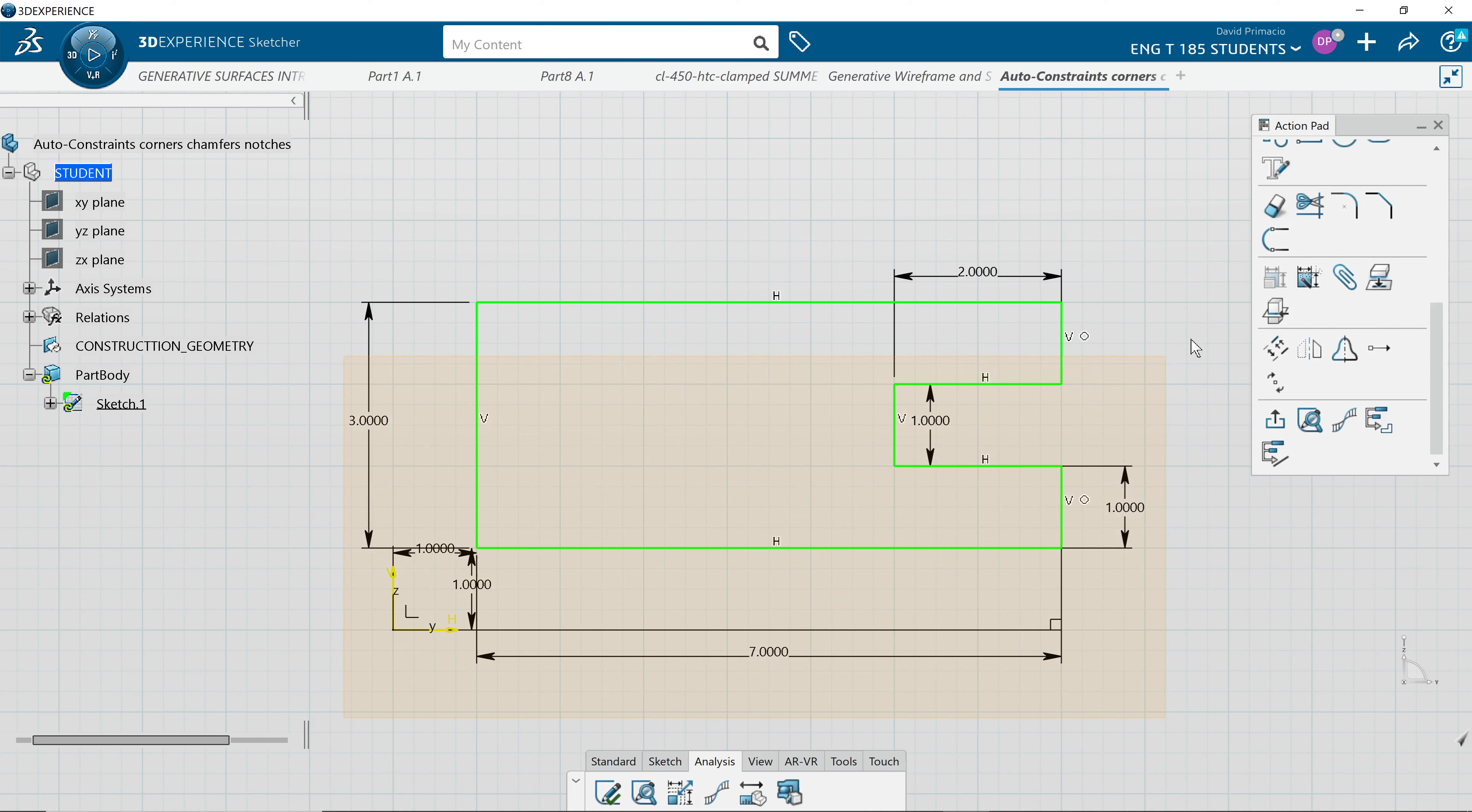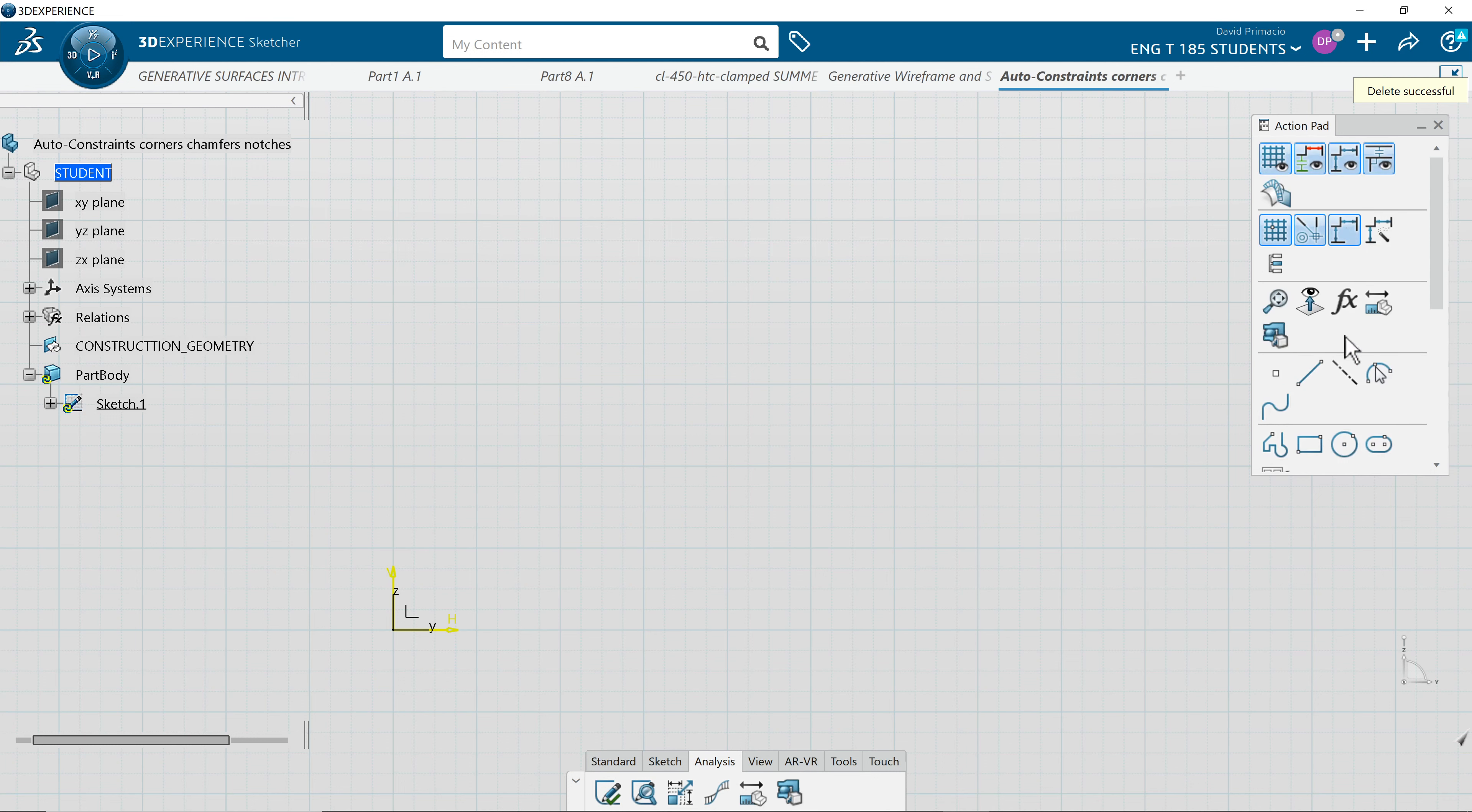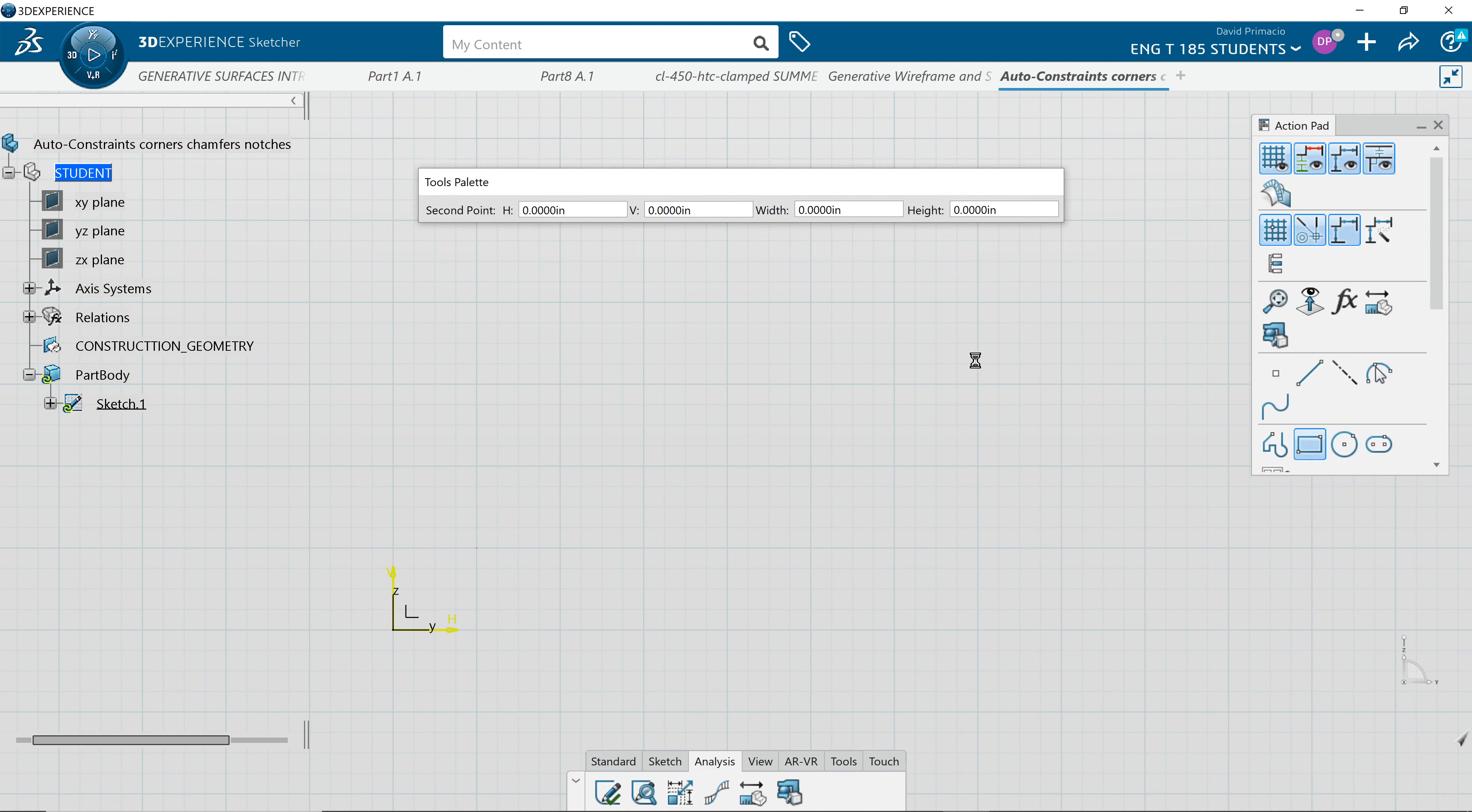Just for fun, we'll do this again from scratch. Let me delete this out. Using the action pad, I'll find rectangle and create a rectangle at the 1-1 position.